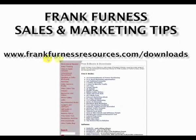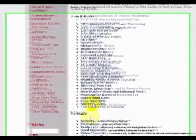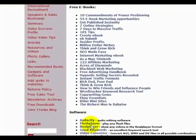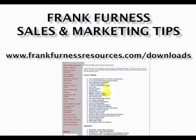As a little gift for watching, please go to frankfurnessresources.com/downloads — there are a lot of free ebooks and free software, all yours for free just for watching the video. Remember: www.frankfurnessresources.com/downloads.